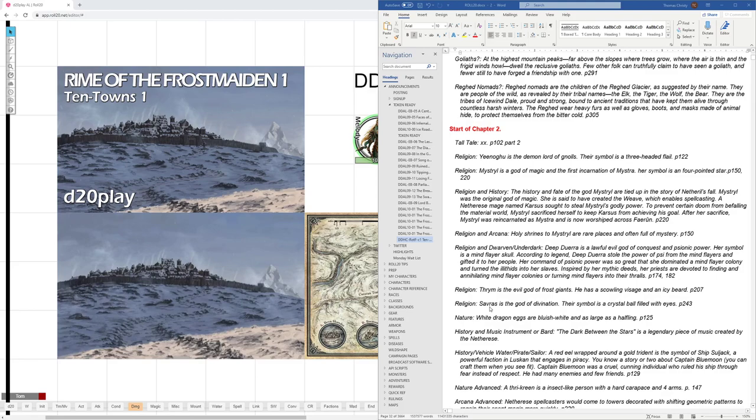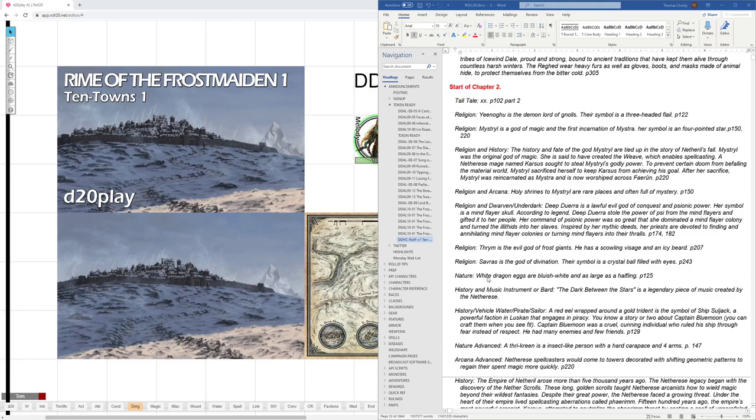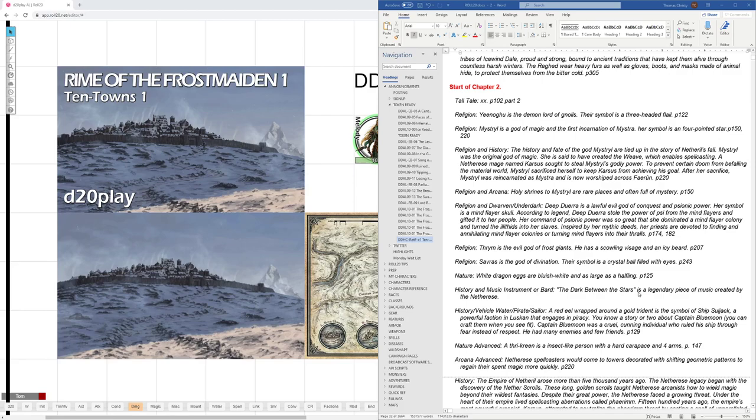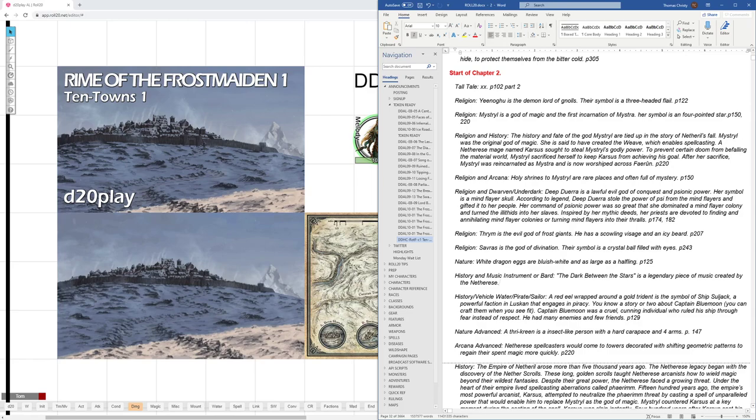Now, if someone has nature, white dragon eggs are bluish white and as large as a halfling. The party could run into things like that. That's on page 125. If someone has history and music, or history and they're a bard, or maybe if they're just a higher level bard, they would know that, quote, the dark between the stars, unquote, is a legendary piece of music created by the Netherese. Oh, I don't have a page reference for that, but let me grab that real quick. Okay, I found that. That's on page 257 for that.